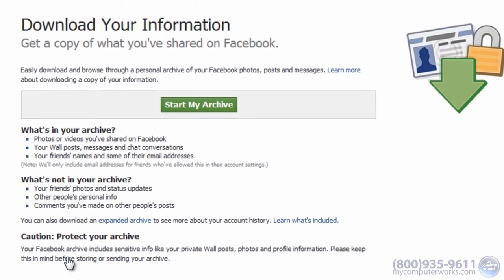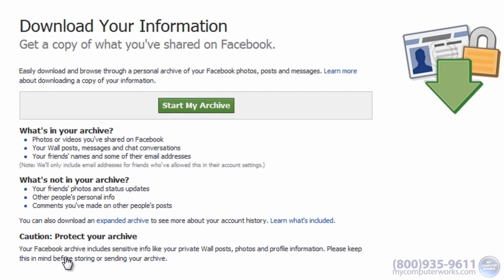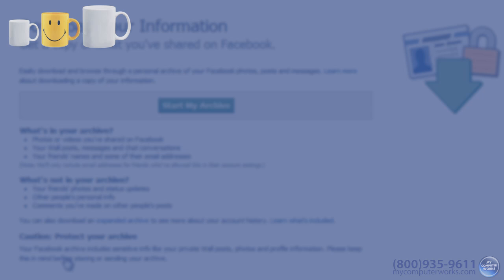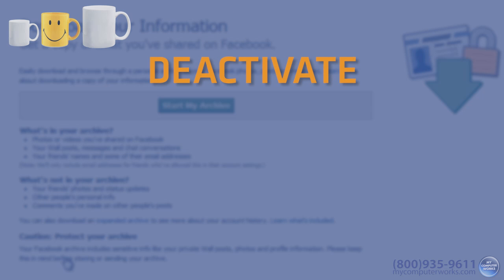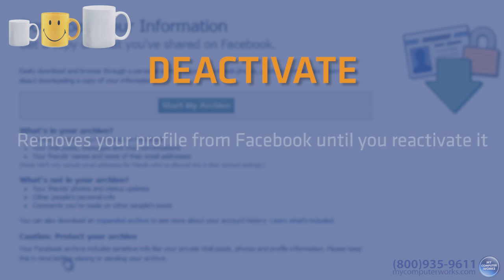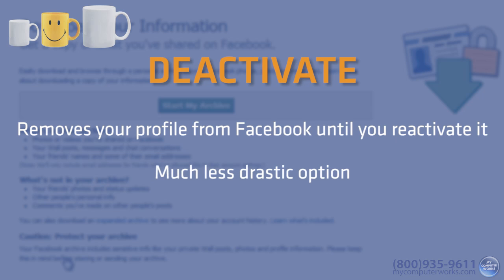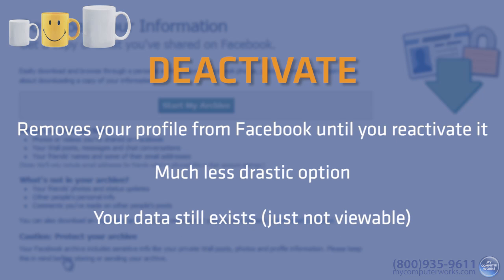Now back to the subject of deleting your account. Let me tell you there's a possible happy medium option here. You can deactivate your account instead of permanently deleting it. This basically removes your profile from the Facebook service until you reactivate it. It's a much less drastic option, but your data will still exist in cyberspace. It just won't be viewable.